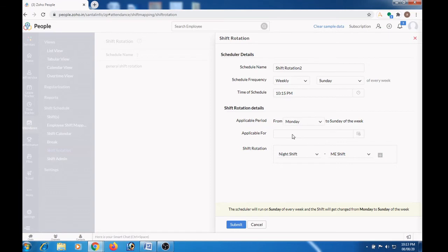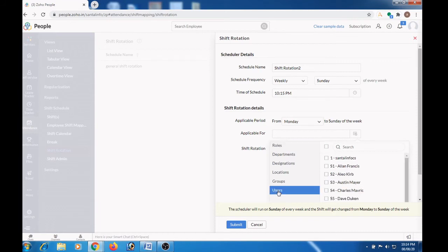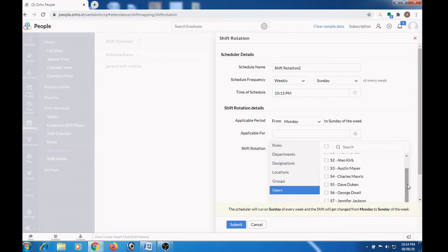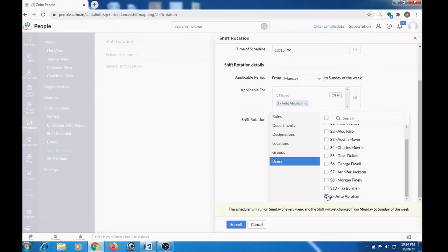Here you can select the employees who are all applicable for this shift rotation. Employees can be selected based on roles, department, designation, location, groups or user name. Let me choose the user Anto Abraham.